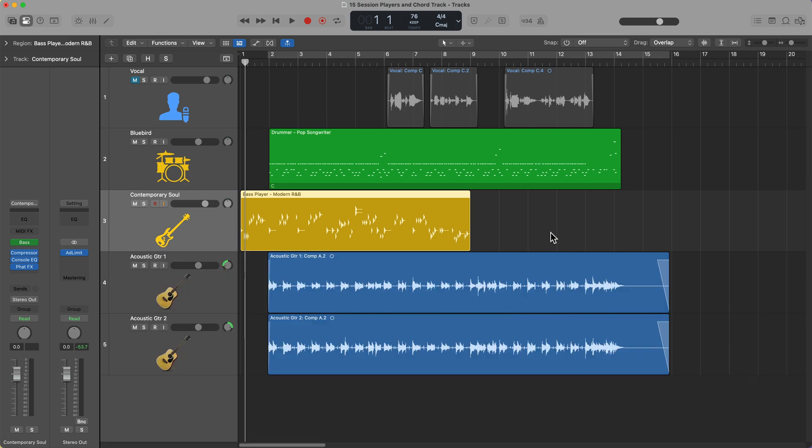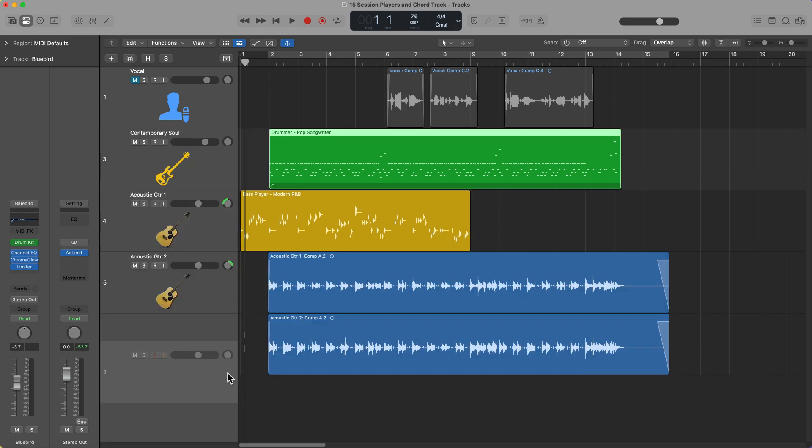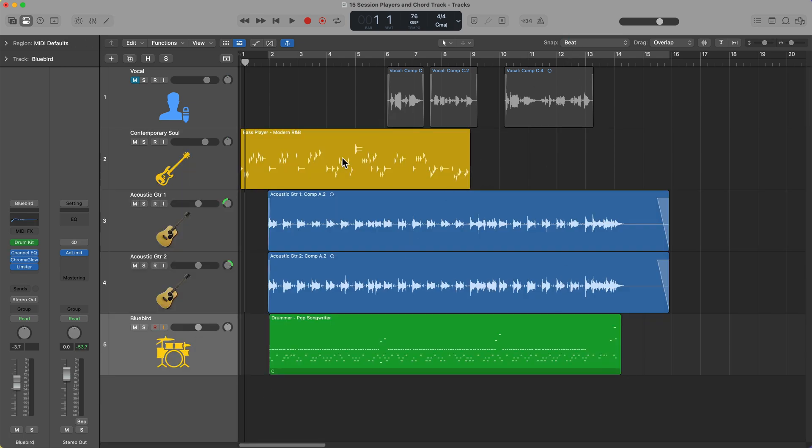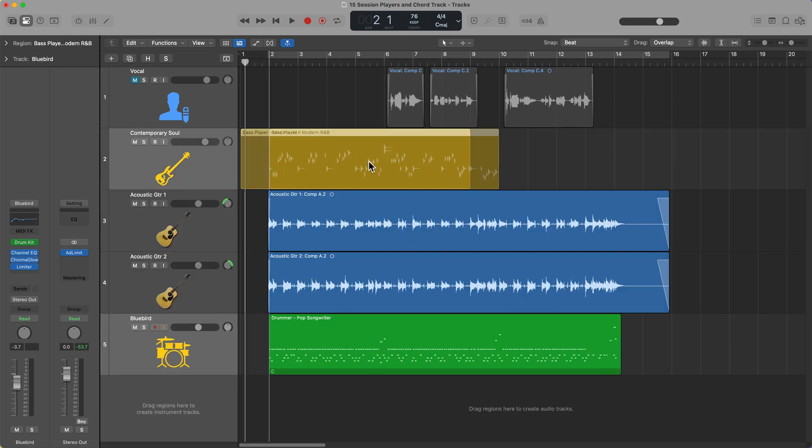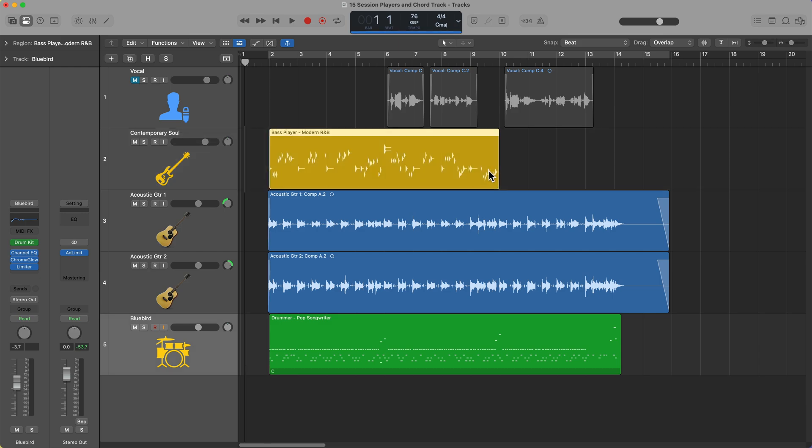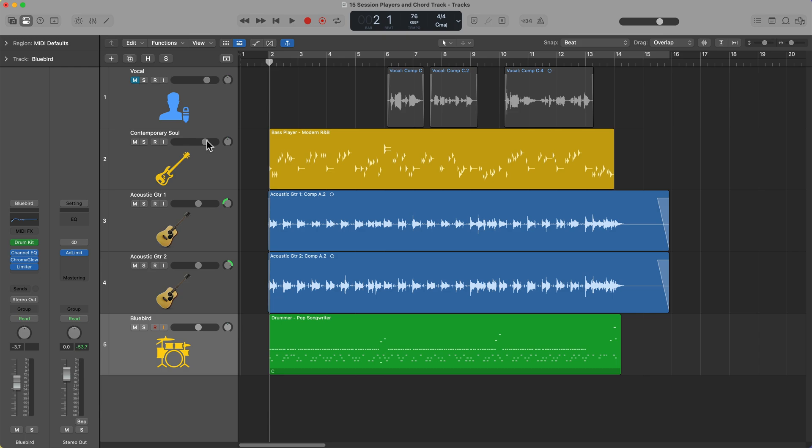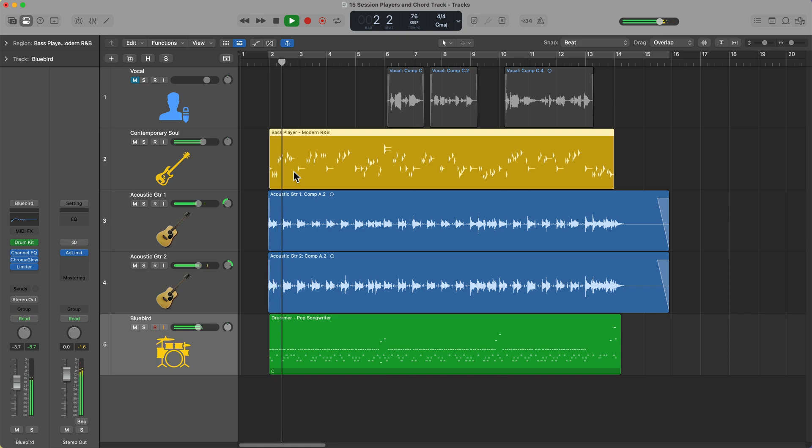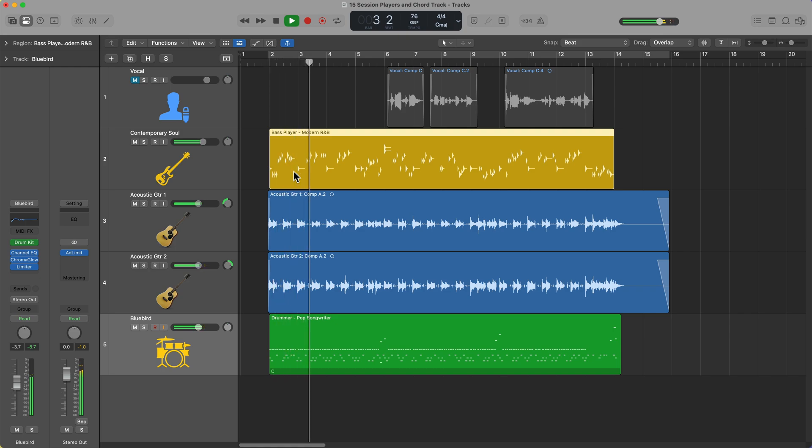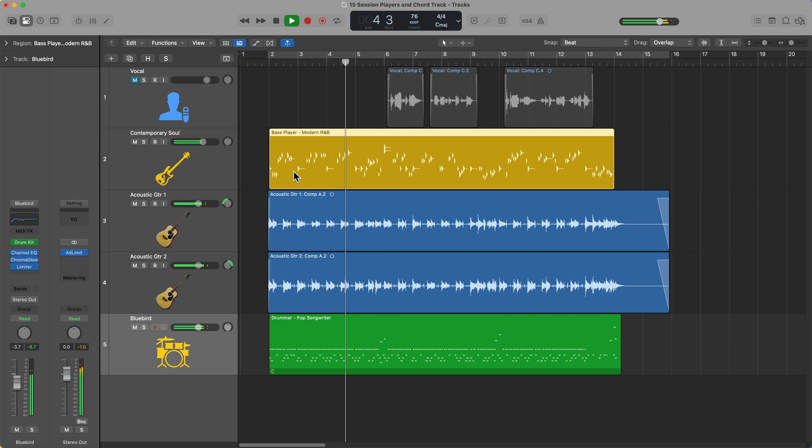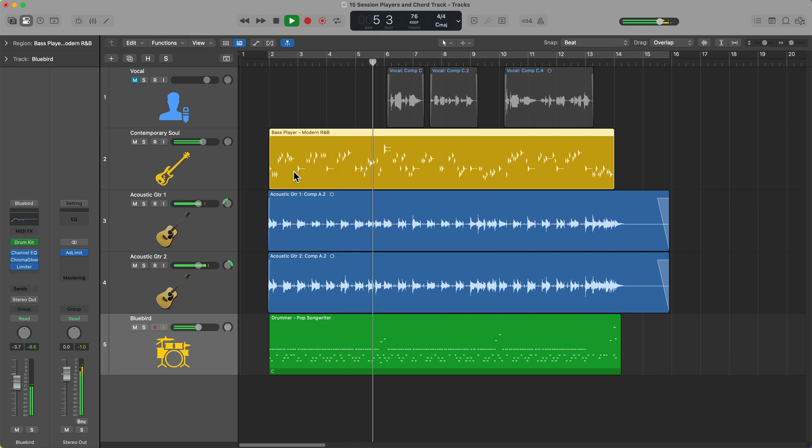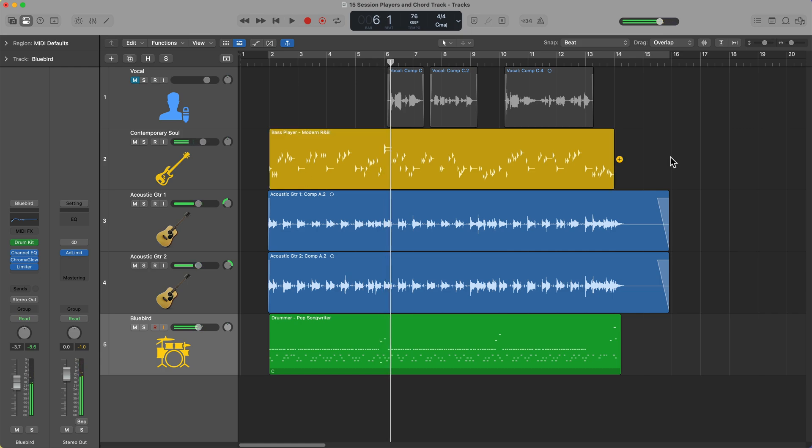You can see it creates a session player region for the bass and opens up the bass session player editor. We'll go ahead and close that for now. Let's move the drummer down to the bottom, and then we'll snap this and align it to bar two. We'll pull this out as well, just like so. Now on its own, this isn't really going to be very helpful because the session player needs a chord progression to follow. Right now it just kind of sounds like a bass solo in C major.